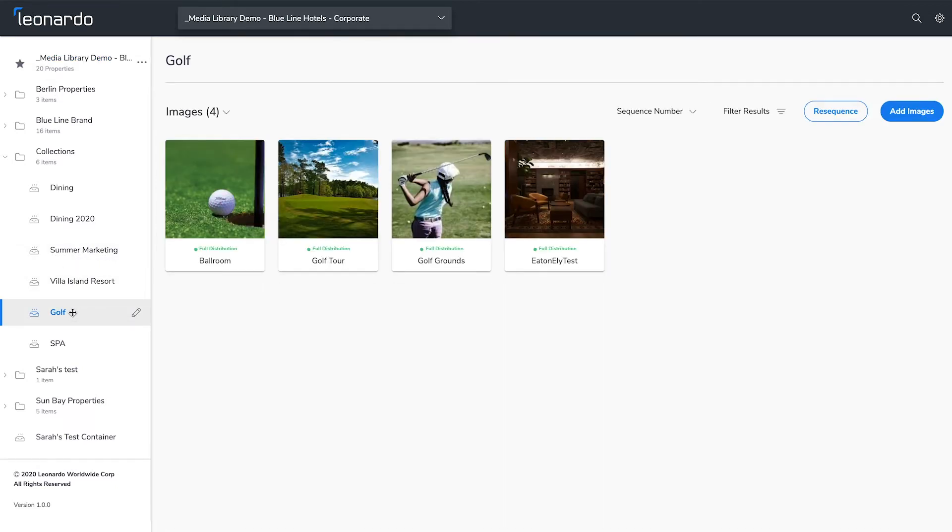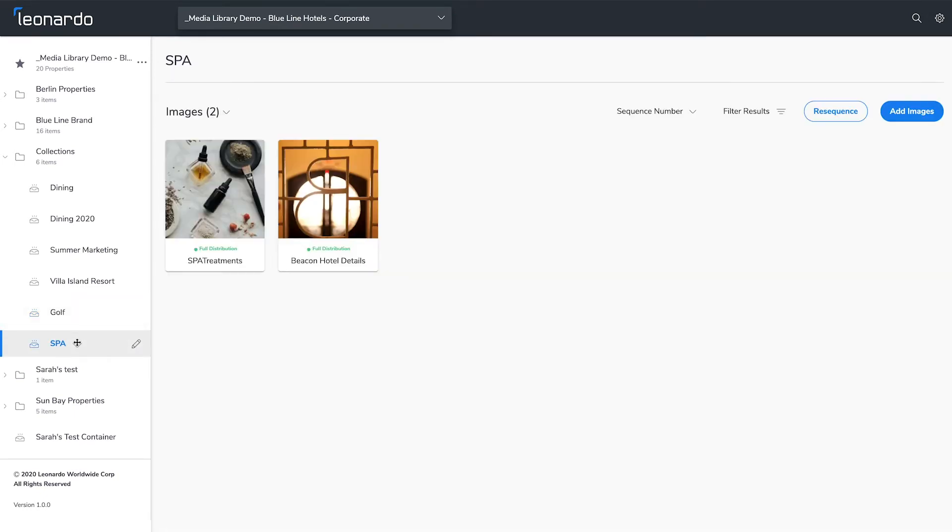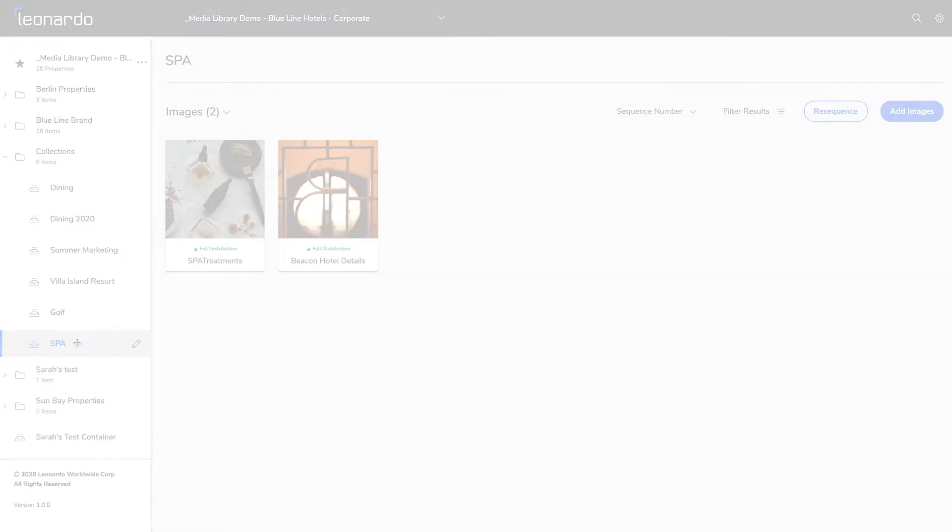These containers are displayed in the sidebar alongside properties and are sent to Media Library so that you can grant access to internal and external stakeholders.